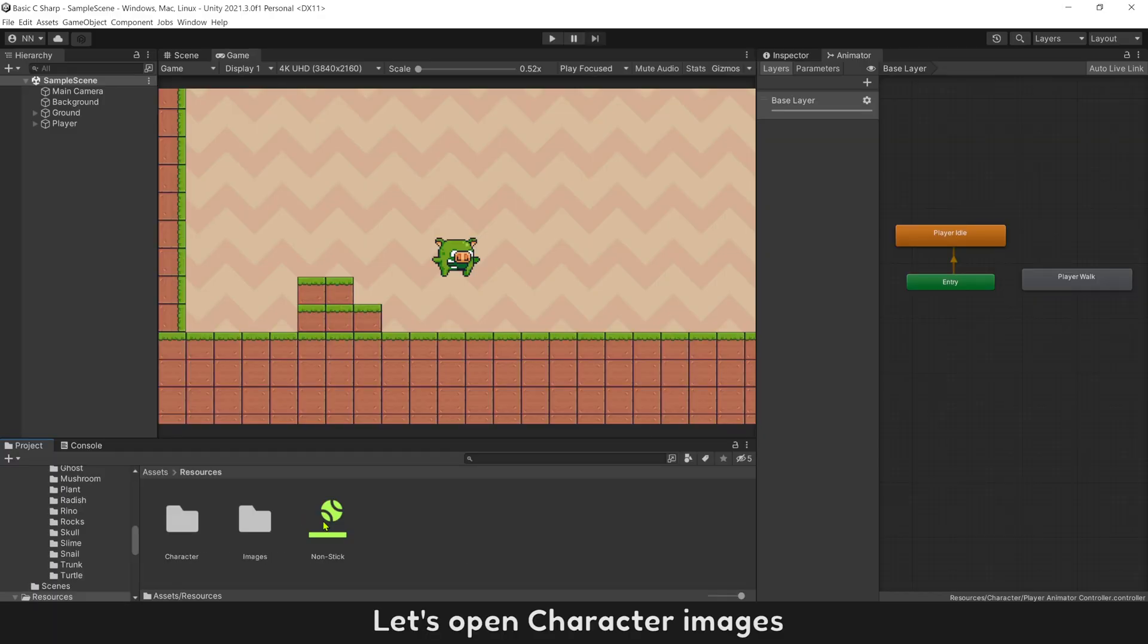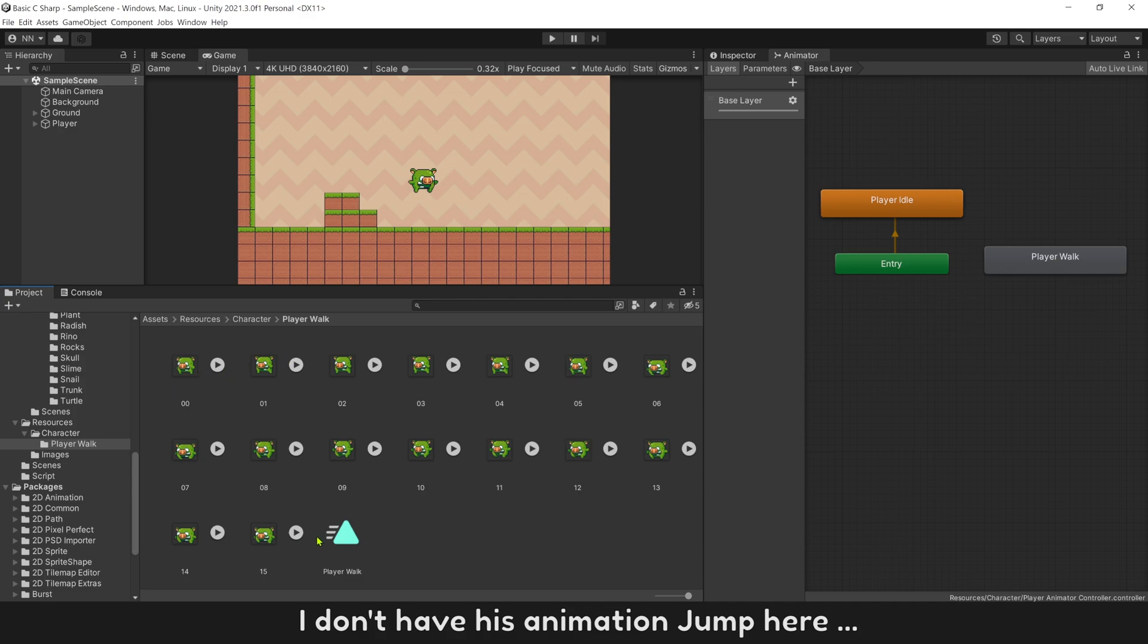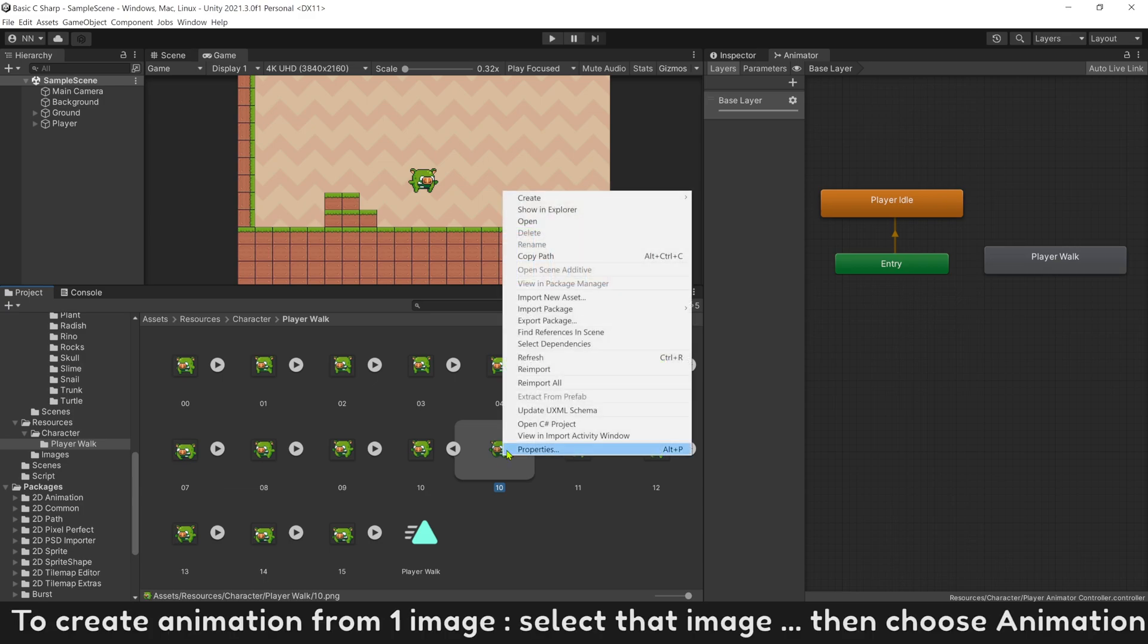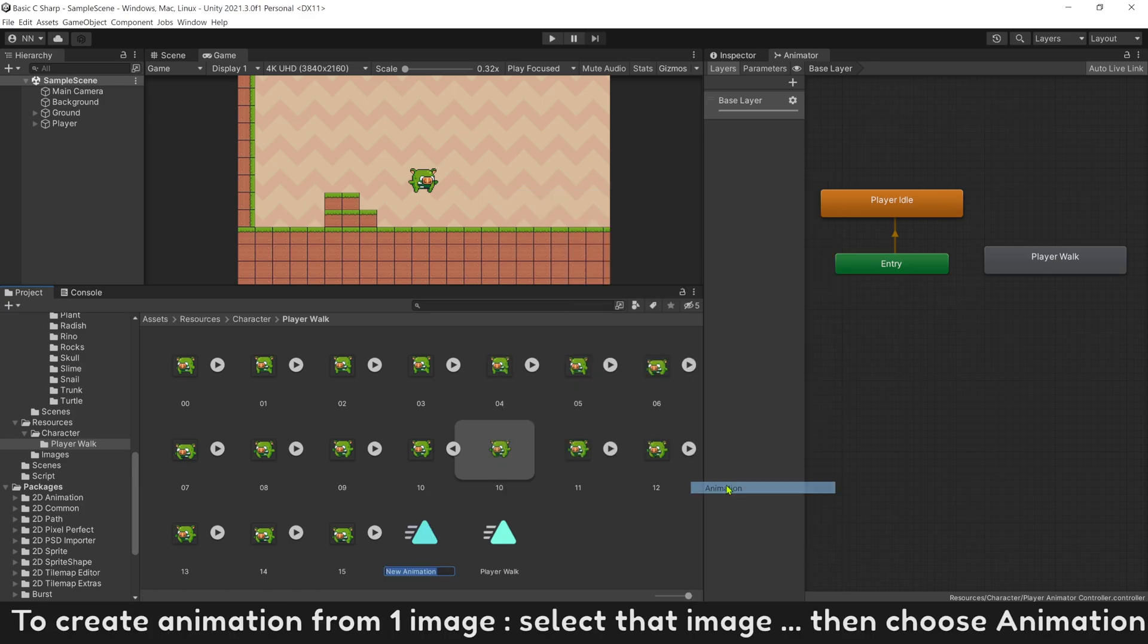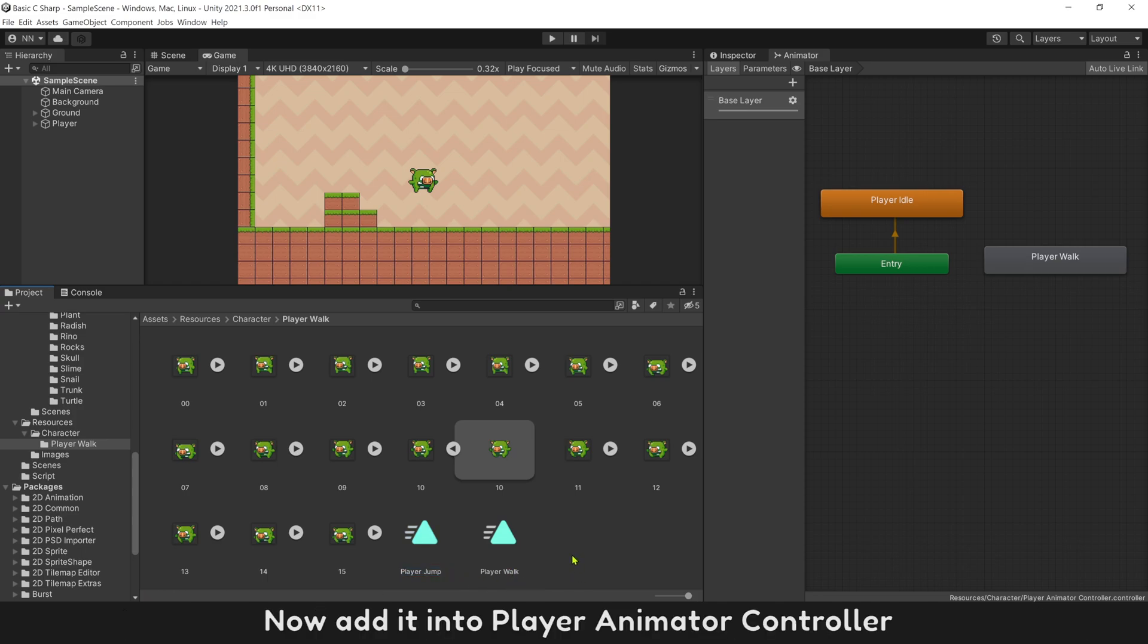Let's open character images. I don't have his animation jump here. So let's pick it from one of these images. To create animation from one image, select that image, then choose animation. Name this player jump. Now add it into player animator controller.